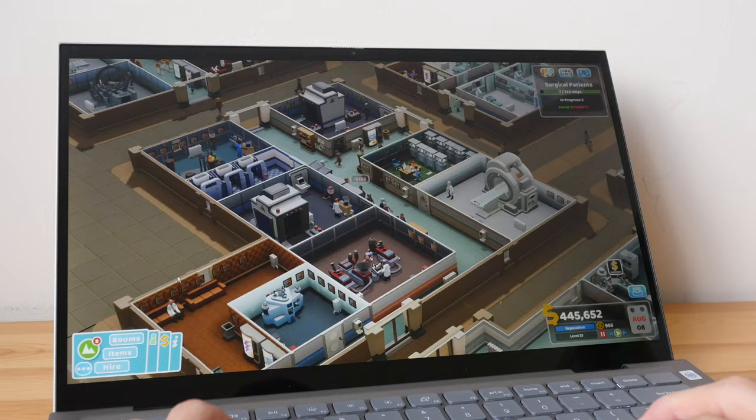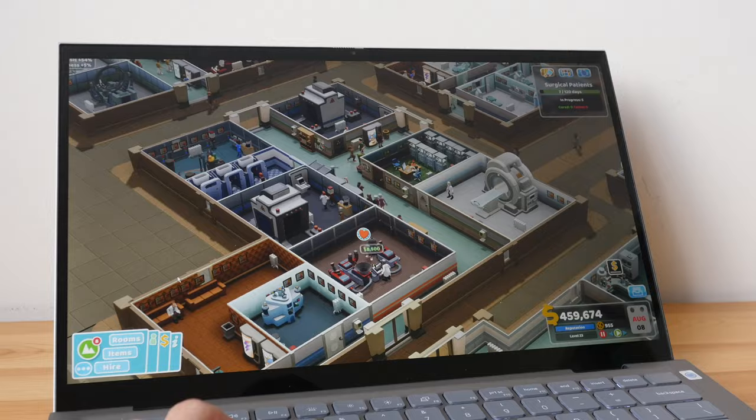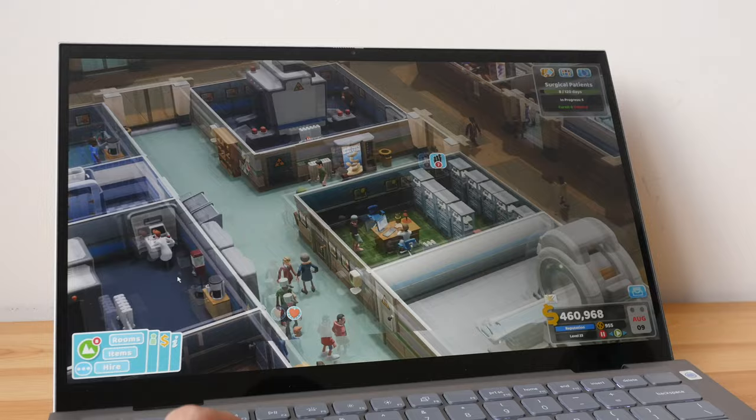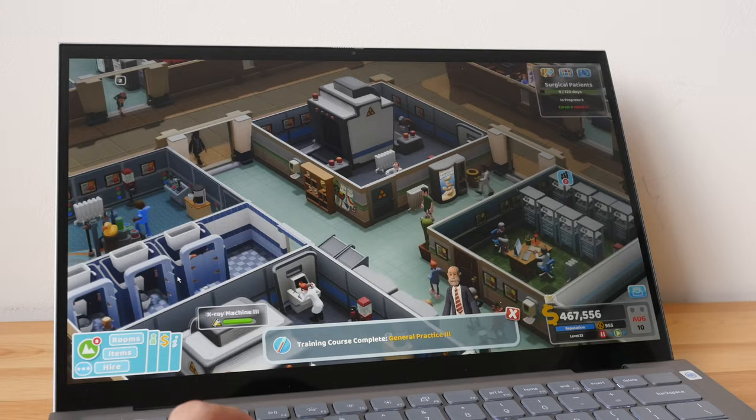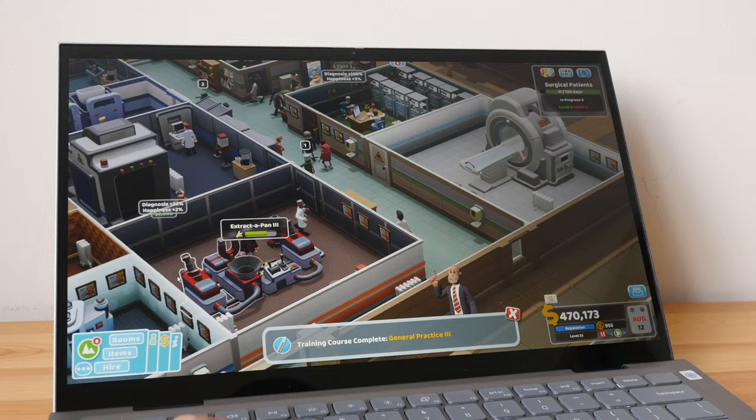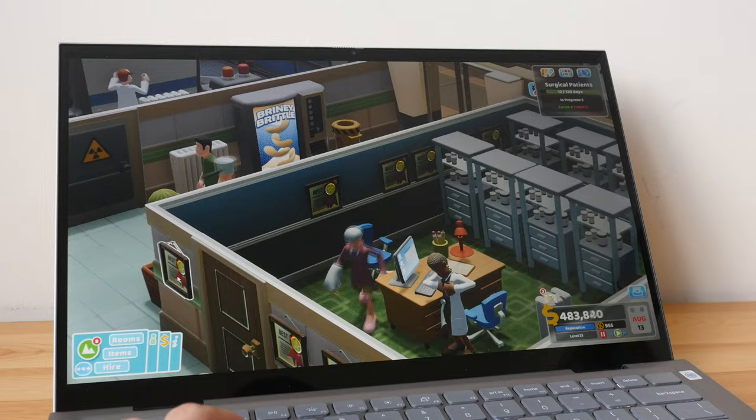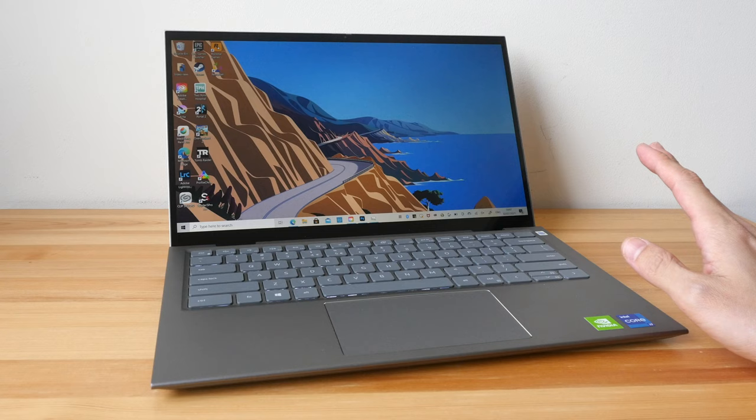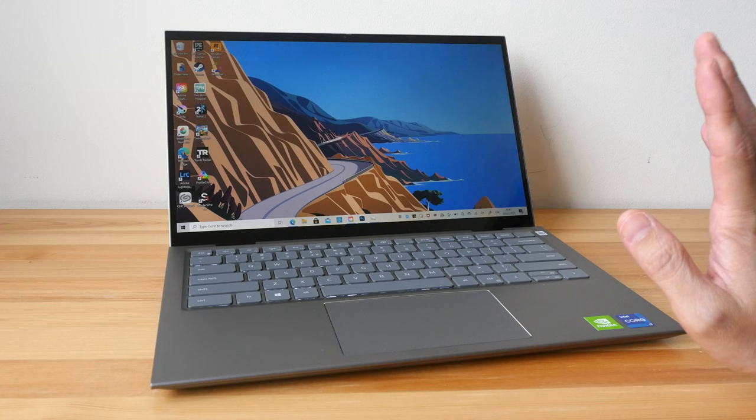1080p gaming is possible too. I've tried playing GTA 5 with high textures and was able to get 60 fps. So this graphics card, the NVIDIA GeForce MX 350, is able to keep up. However, you can expect the fans to be really loud.